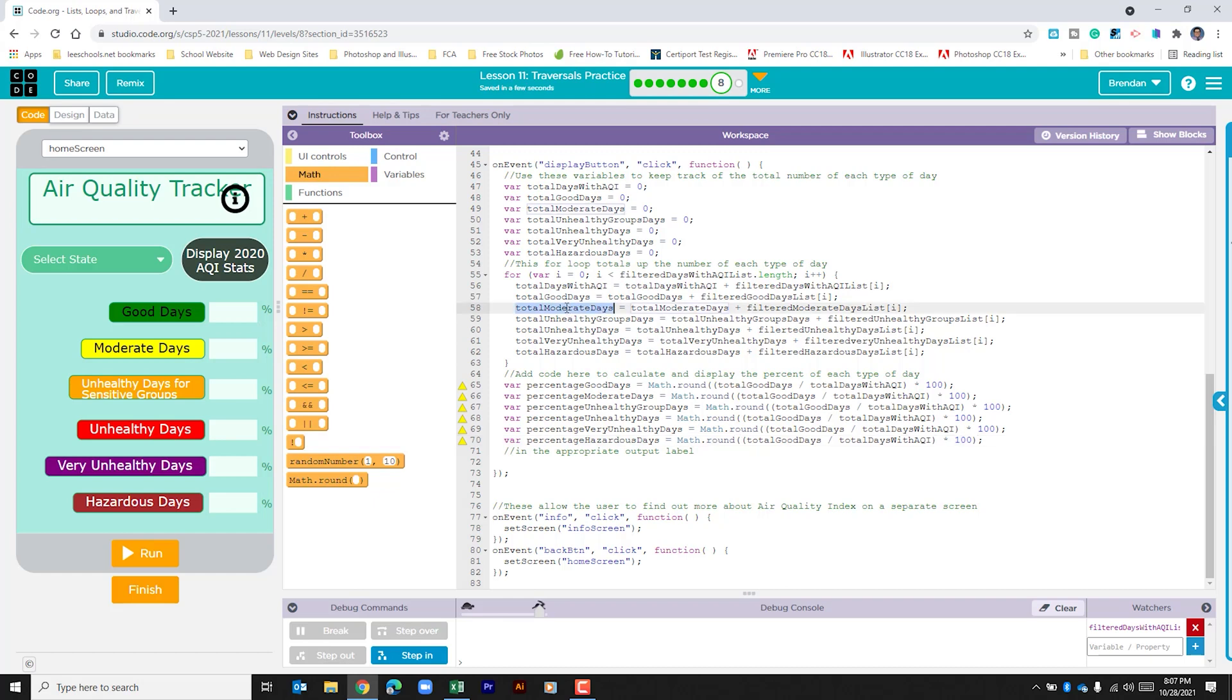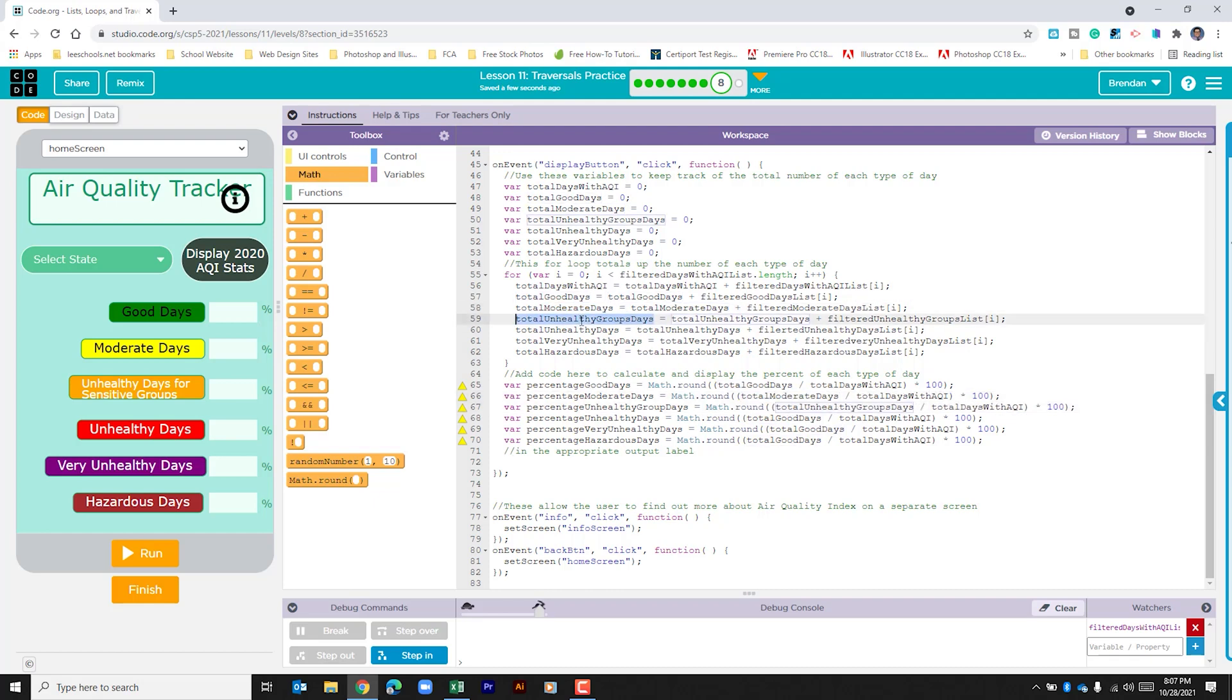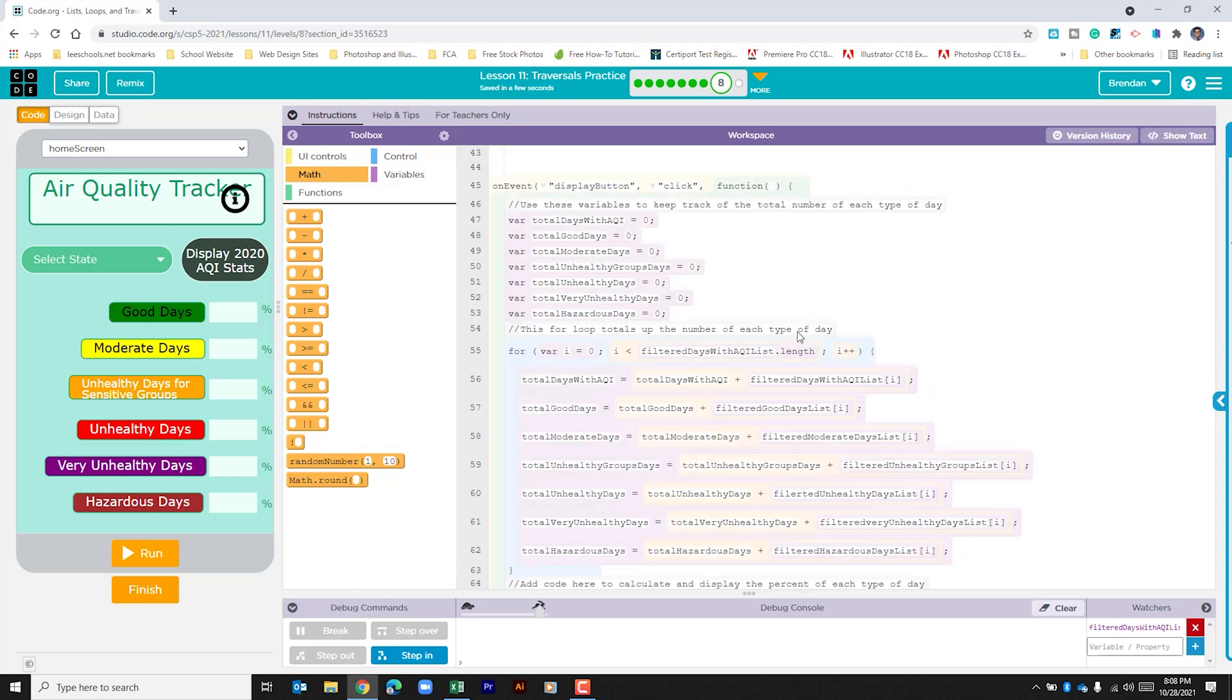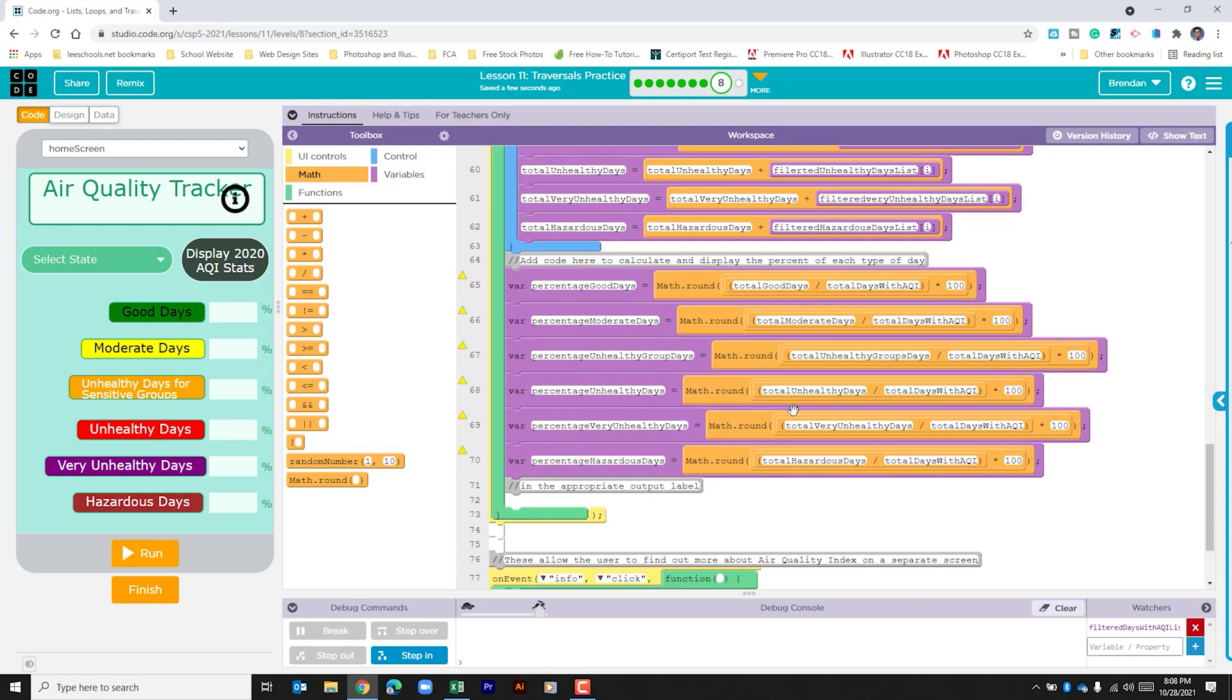And then all I'm going to do is I'm going to change each of the numerators like I said before. So the first one we'll do is total moderate days. And we can check that here percentage moderate days to make sure that that matches. And that was just a lot faster than having to type out everything and carry all those blocks of code in.